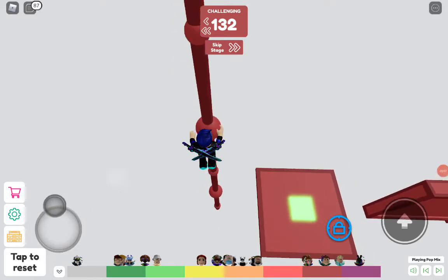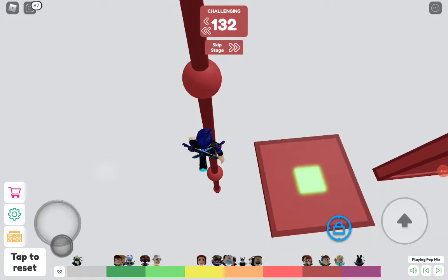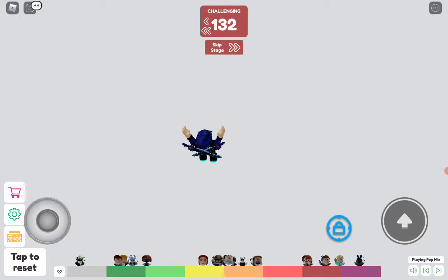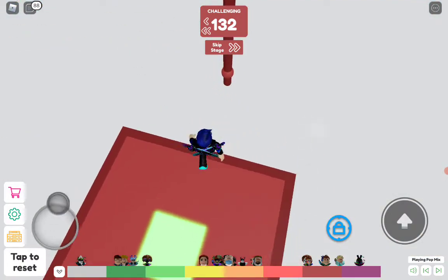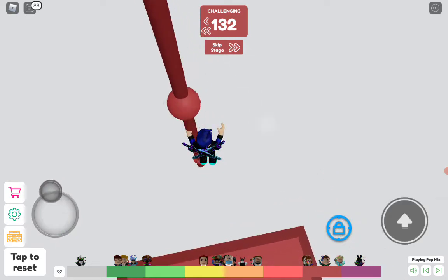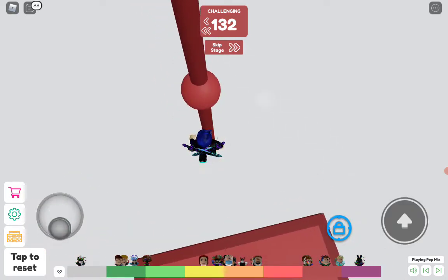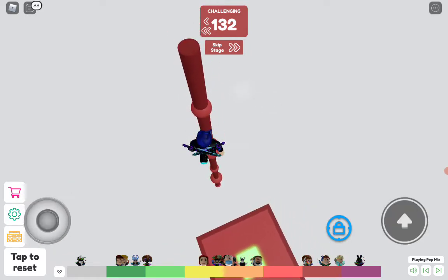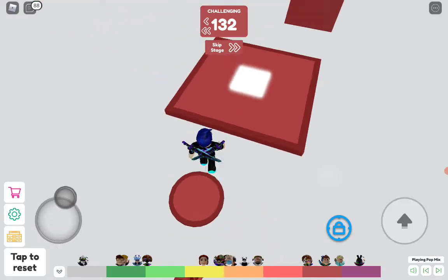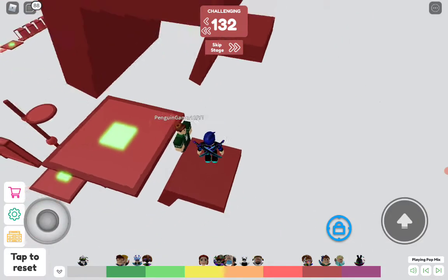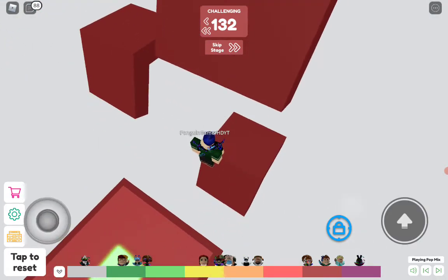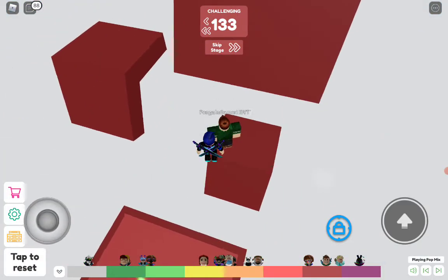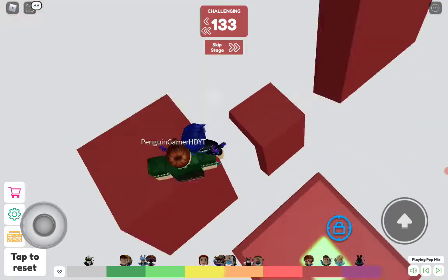Hi guys, welcome back to another video. Today we're doing master's difficulty Chart Obby part 8. I'm making a lot of parts today — I've made six, and when I make this one I'm going to make eight today. I'm going to make about ten today.